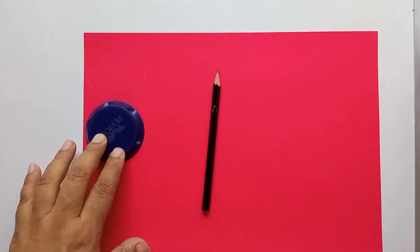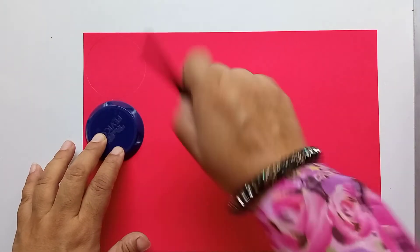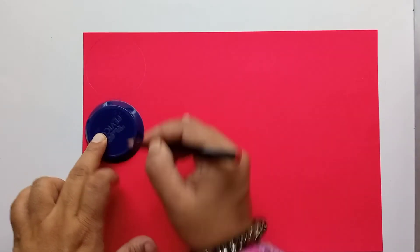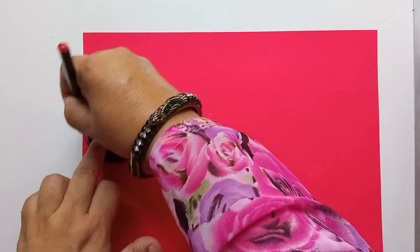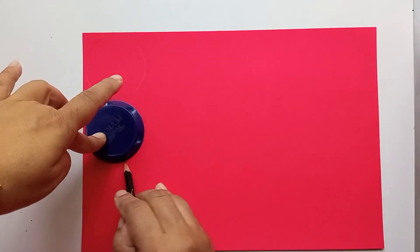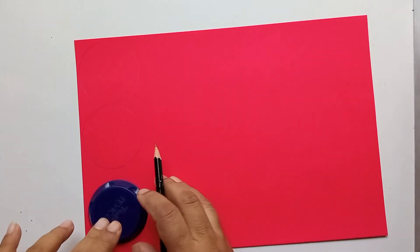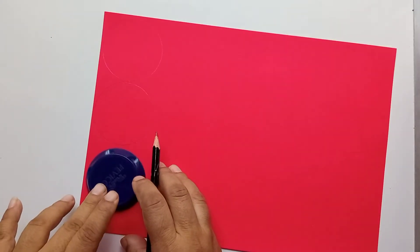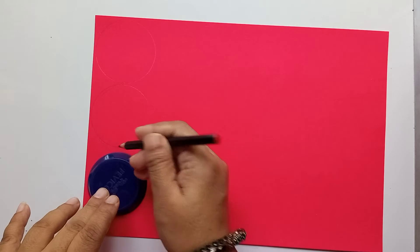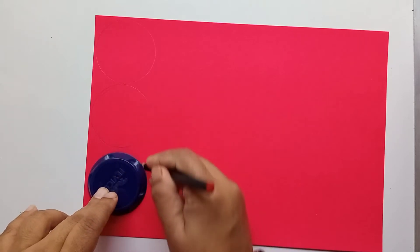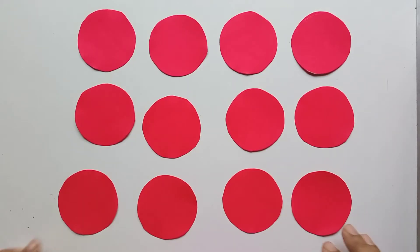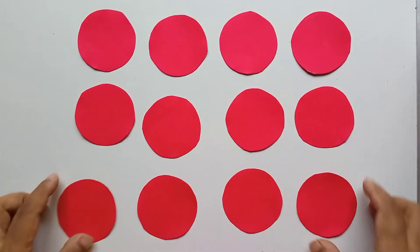Like this, you will draw the circles. The full sheet you have to draw the circles, just keep on making the circles. Like this, you have to cut 12 circles and then you have to fold it to make the diya.